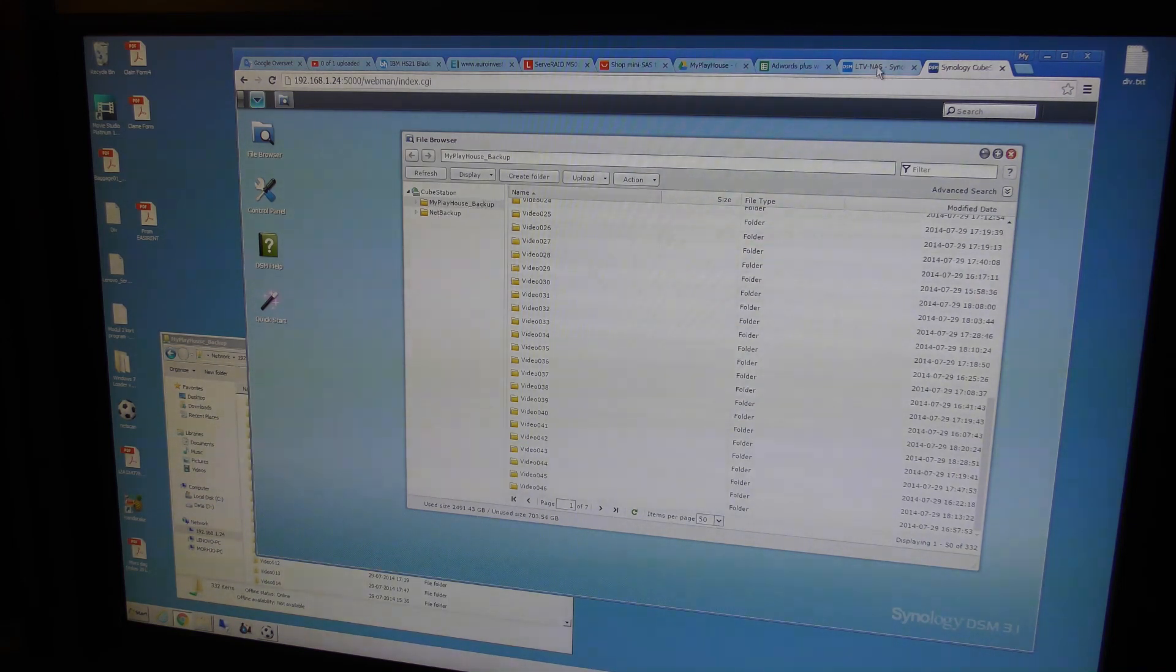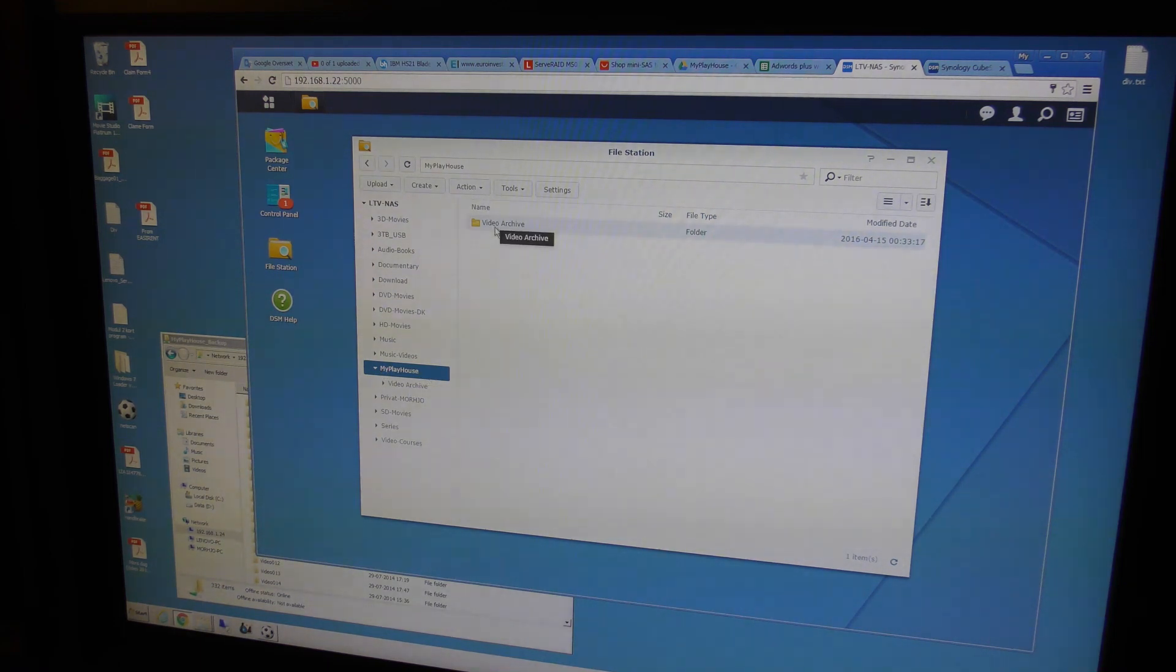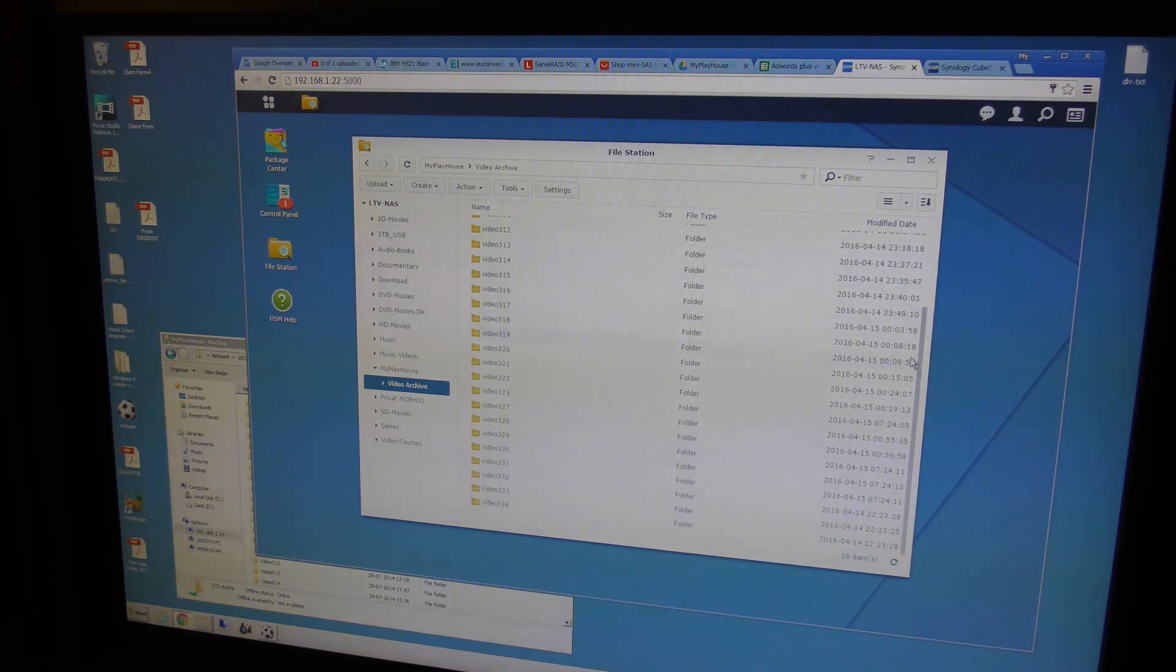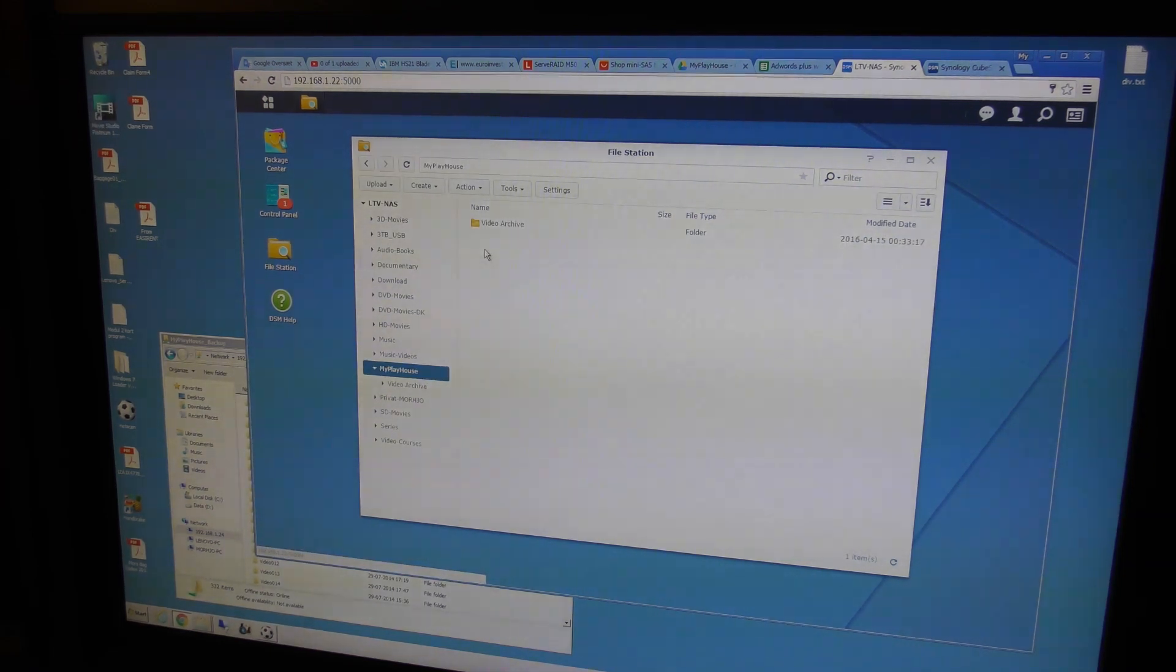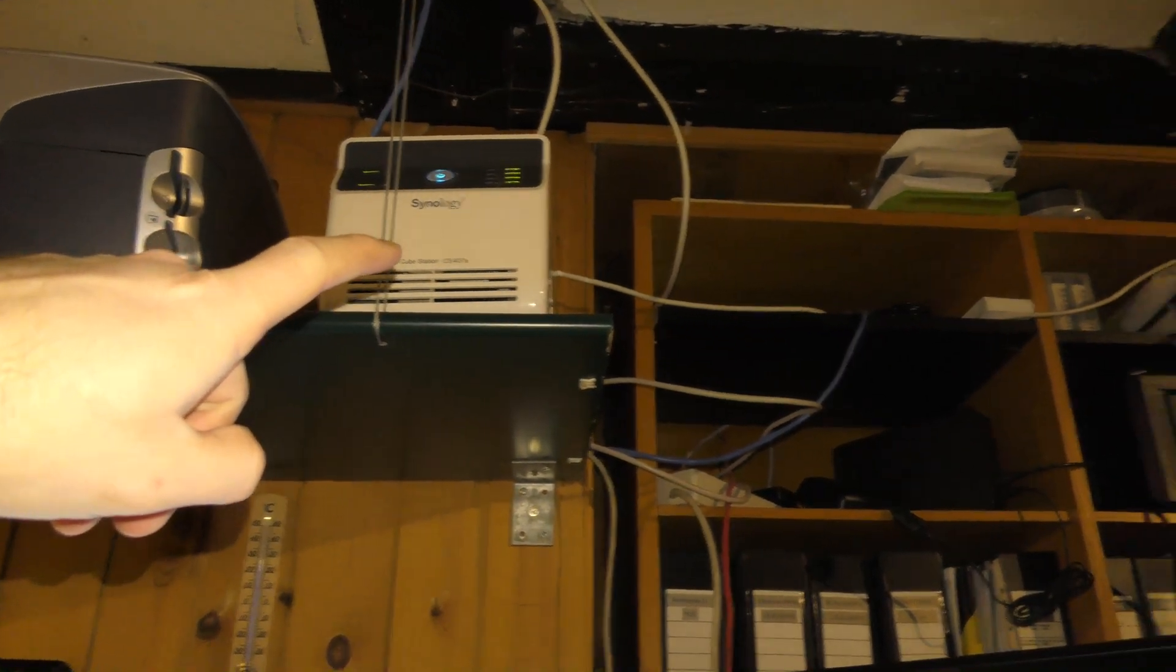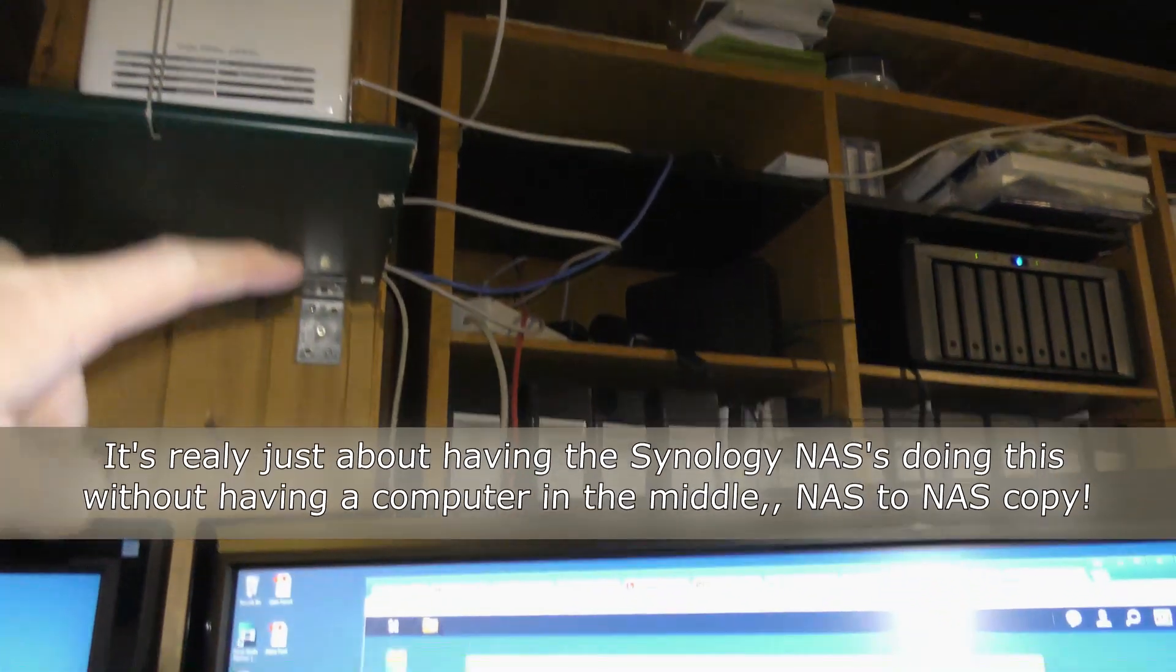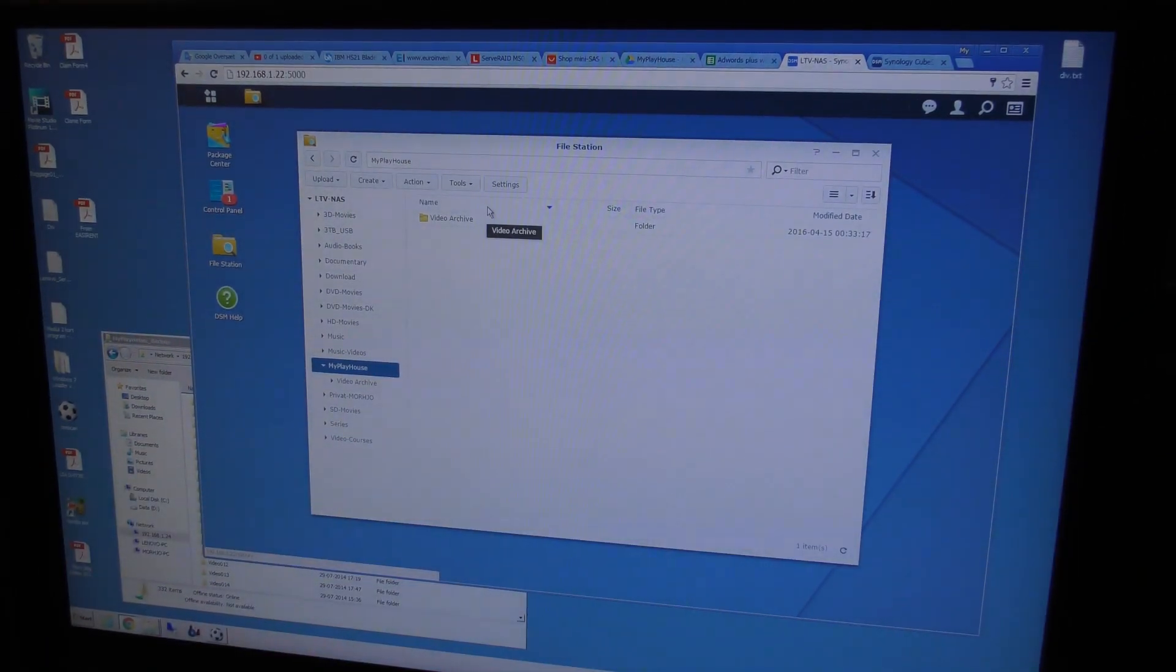So I'm gonna go into the new Synology box, which is right here. And I've made a share called myplayhouse and a folder called video archive. So I want to copy all the stuff in here. I've just copied what I had on my computer over there. In this folder, I would like to mount a drive on the other box.